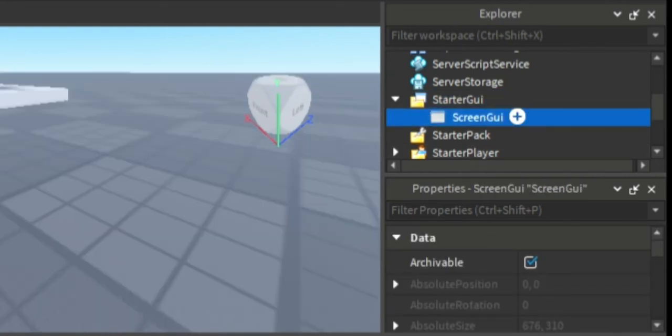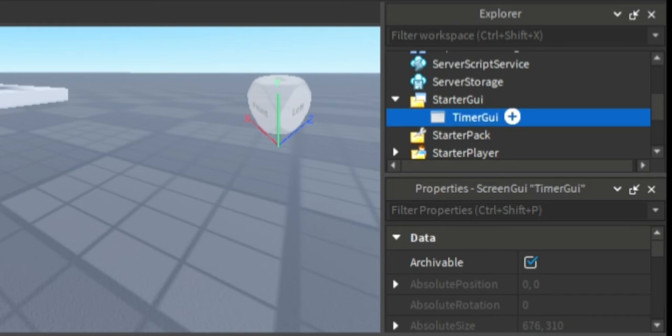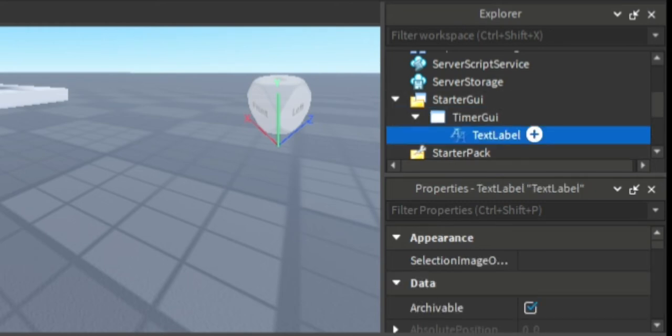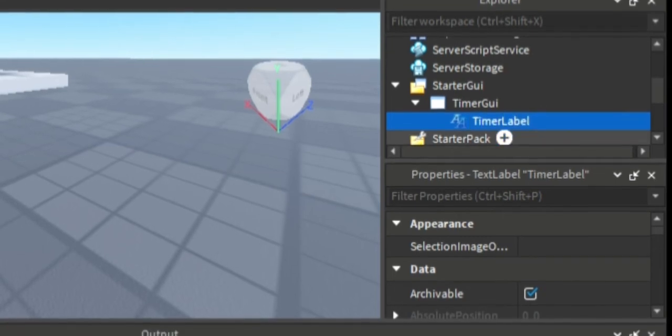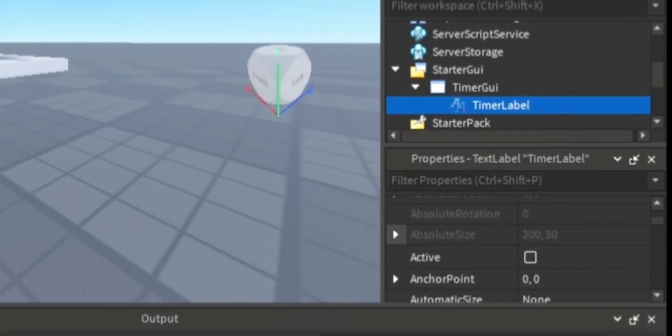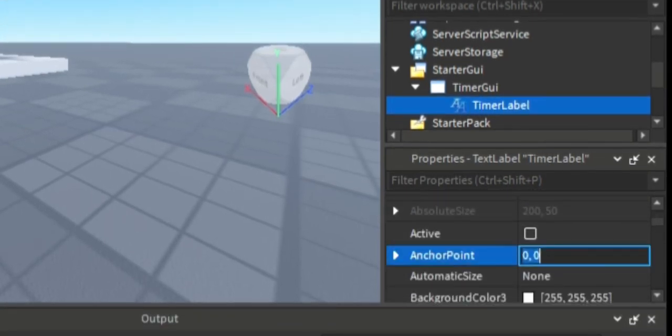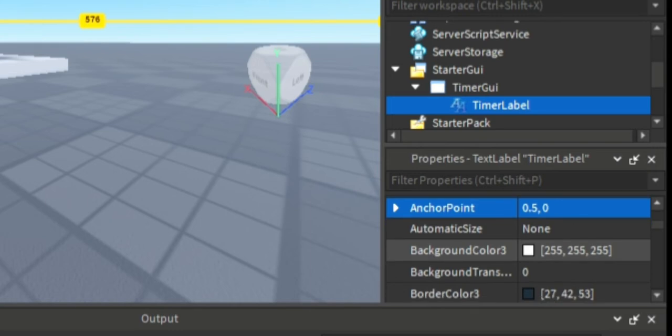So the first thing we're gonna do is create some UI elements. We're gonna create a timer GUI under the starter GUI, then create a text label and rename it to timer label.